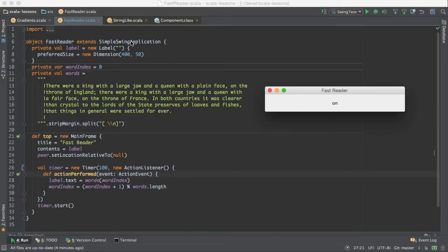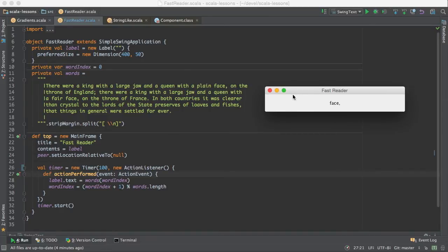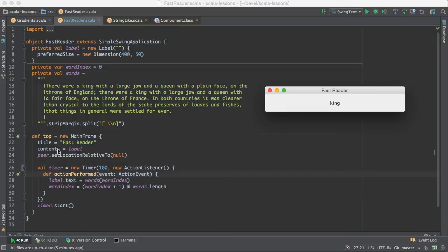We extend SimpleSwingApplication and we provide a top method which creates this main frame and sets contents in it. And the title is Fast Reader, and the contents is a label.